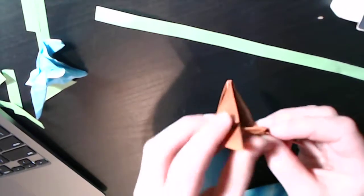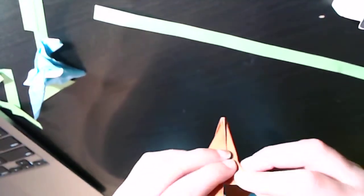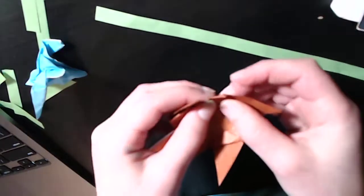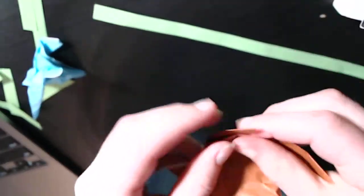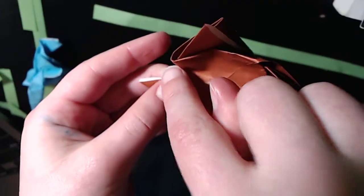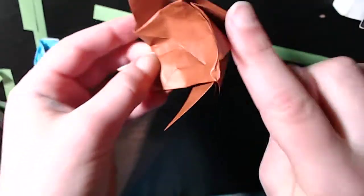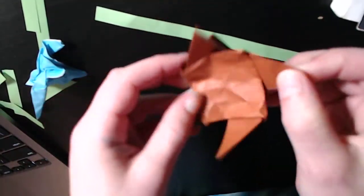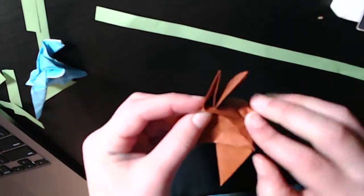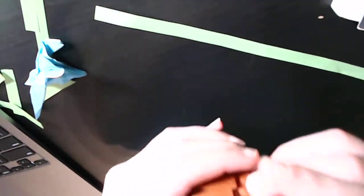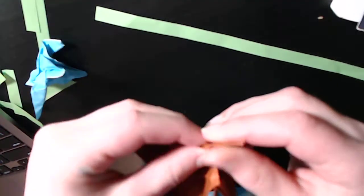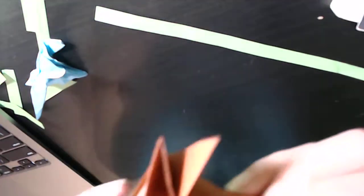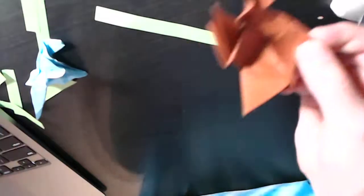Okay now what you're gonna do is you are going to fold a crease from this point to this point. Make sure the layers don't slip. Something like this. And repeat on all the sides. This will help lock it together.